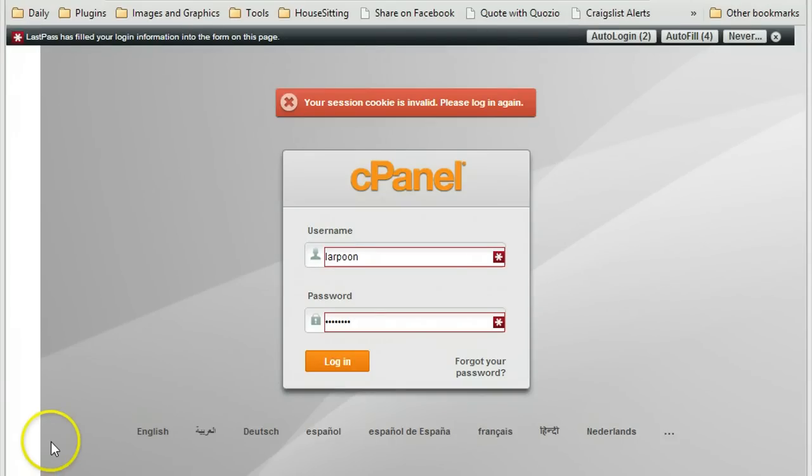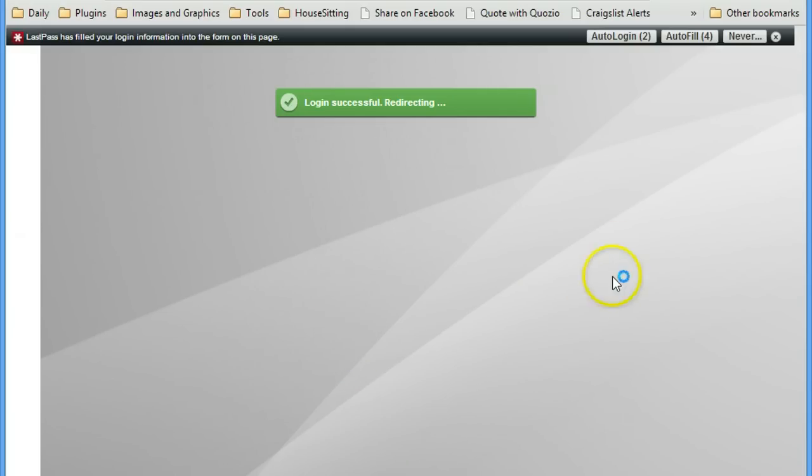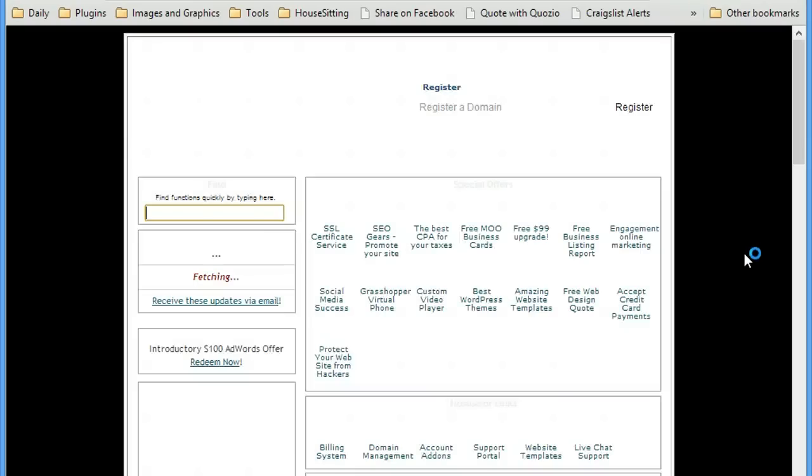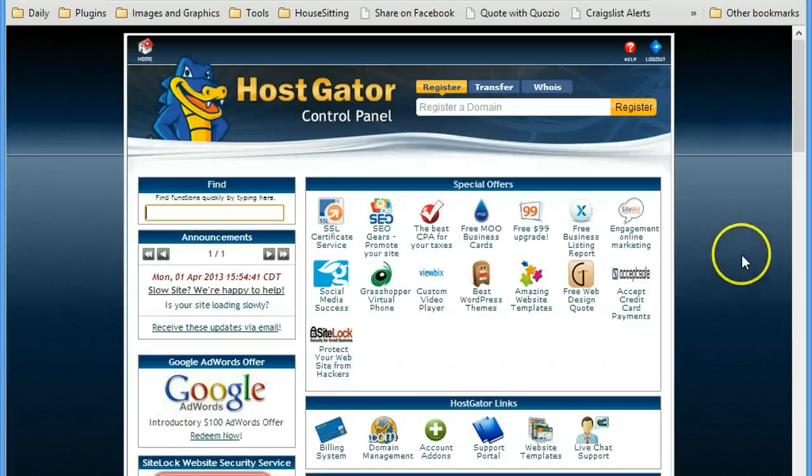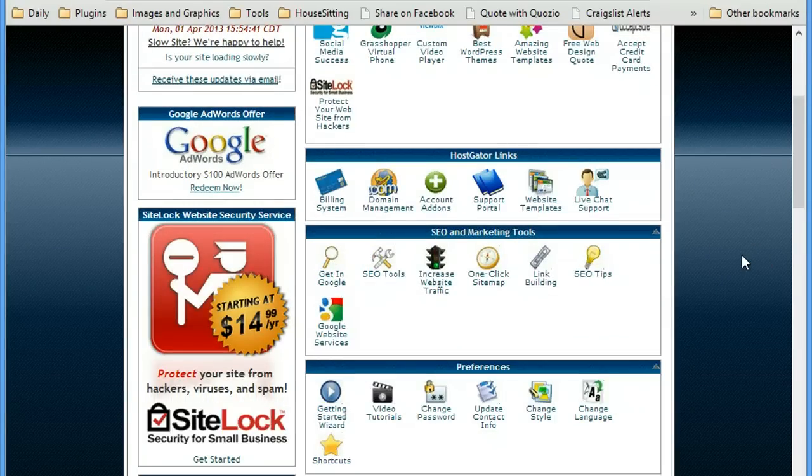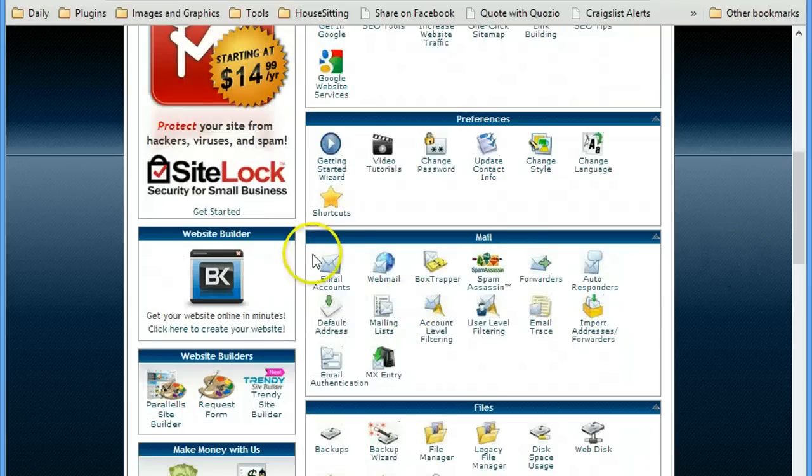So I've just popped over to my cPanel. Yours will look very similar. And I'm going to go ahead and log in. And from here I'm going to just scroll down to the area on the cPanel where I have my email accounts.